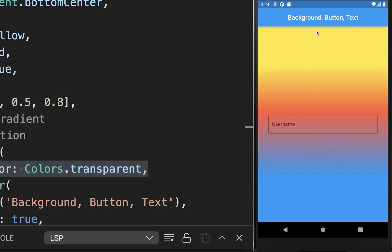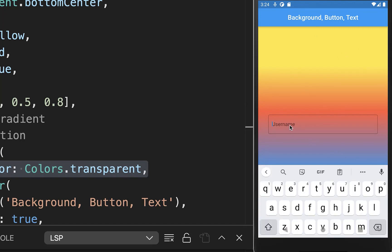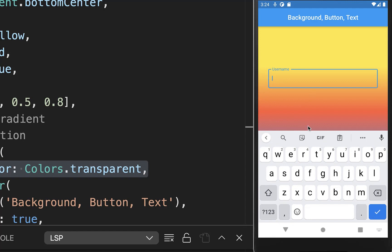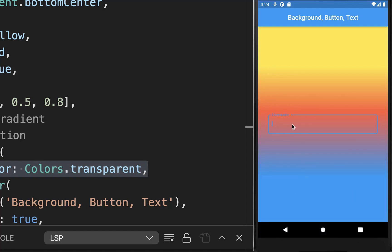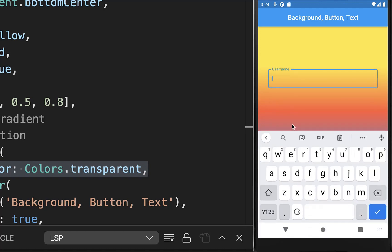And with this, our gradient is working again and is applied to our scaffold. And secondly, if I open now this text field, then you see that our gradient is not moving anymore.